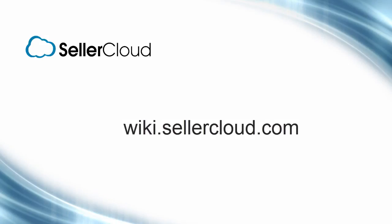For more information on eBay Motors, please visit wiki.sellercloud.com